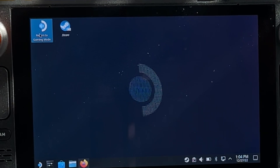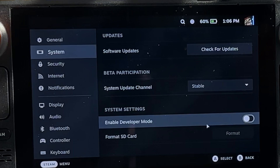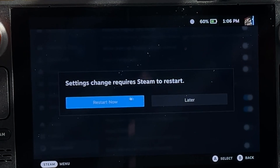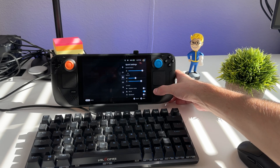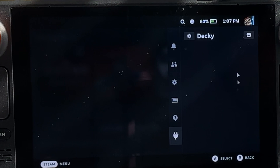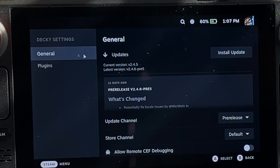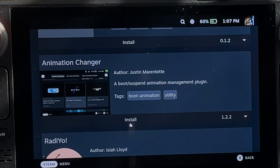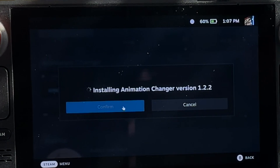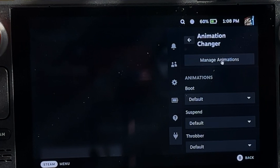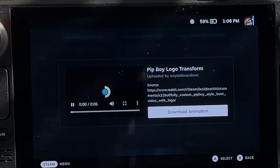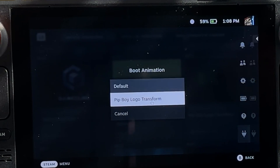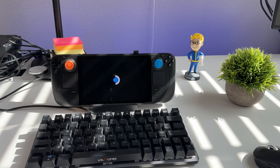Go back into Game Mode, navigate to System Settings, and enable Developer Mode, which unlocks additional menu options. Enable Remote Debugging, which restarts the system. After restarting, go to the ellipsis menu and you'll see Decky. Go into the Plugin Manager to see all available plugins. Scroll down to Animation Changer, install it, browse the animations, download one, select it for your boot menu, then restart your device to enjoy your custom boot animation.